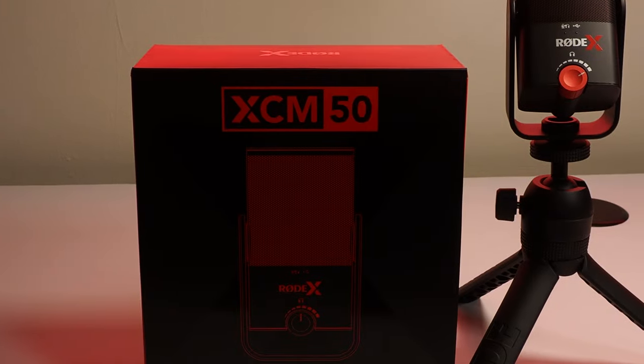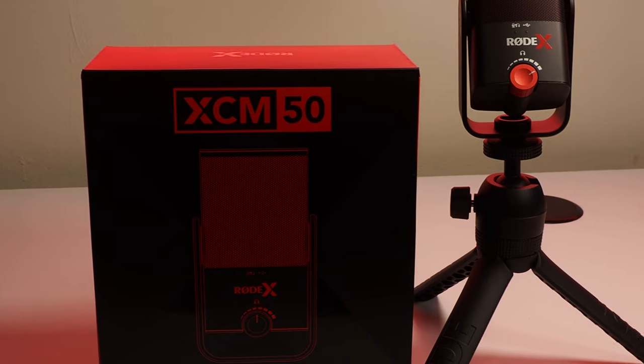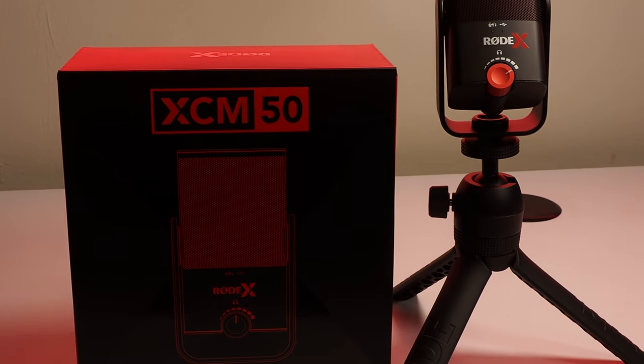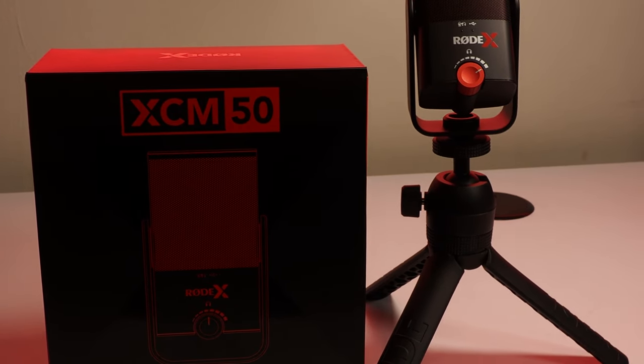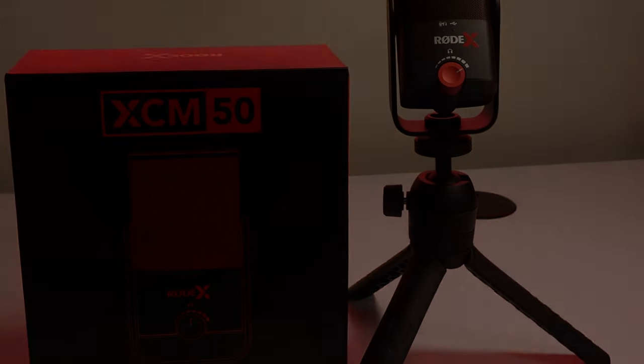With the XCM50, streamers and content creators can finally take control of all of their video outputs in one place.